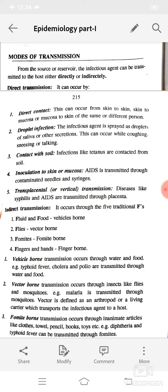Hello everyone. In today's video lecture we will discuss the second part of this topic: epidemiology and modes of transmission. From the source or reservoir, the infectious agent can be transmitted to the host either directly or indirectly.